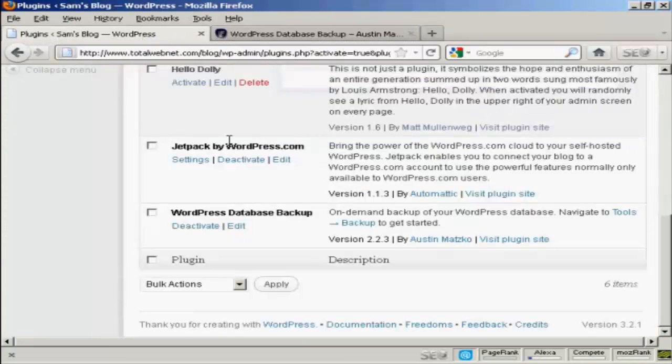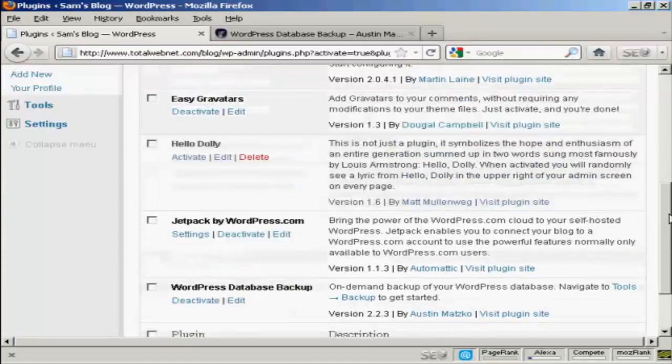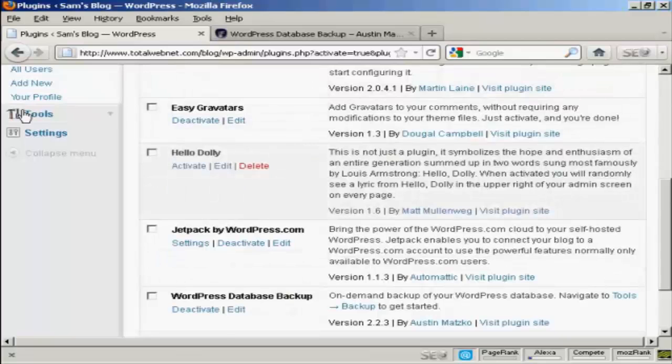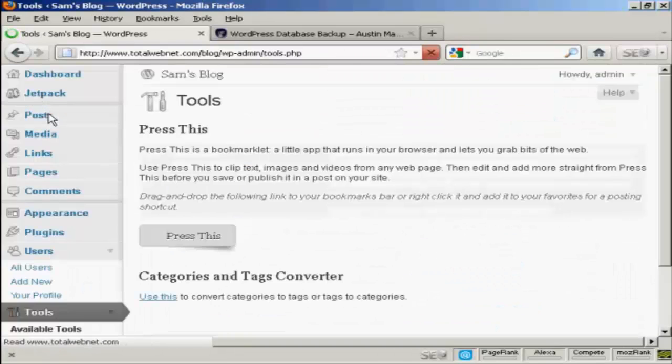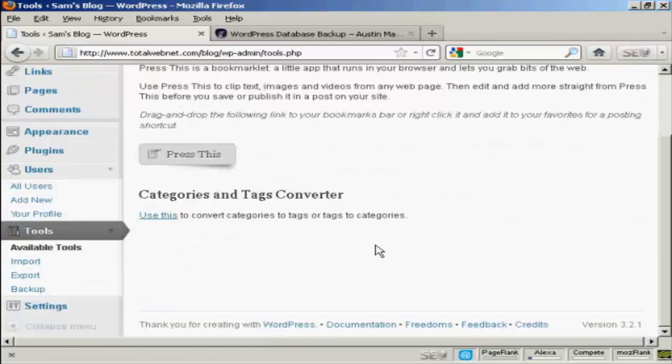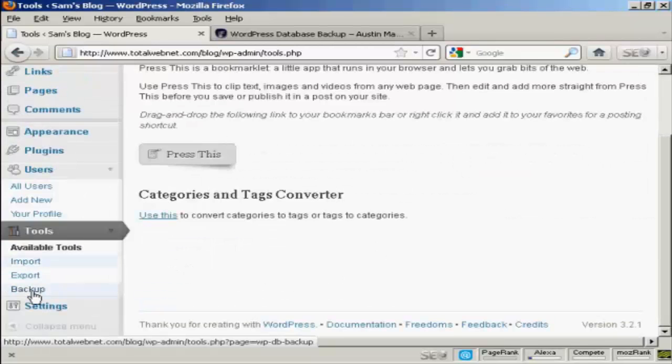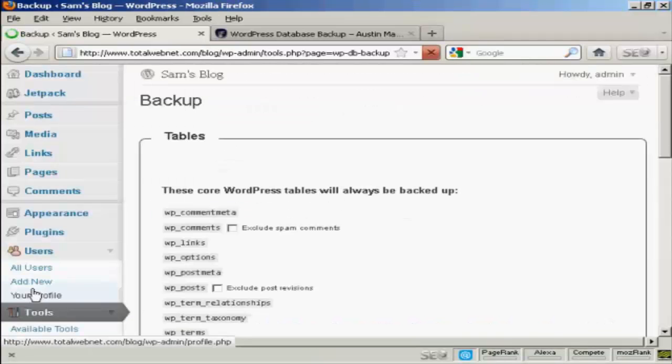And then activate it. And once it's done, you'll see it here in your plugins menu. And also when you click on Tools, when it comes down to Available Tools, you'll see here it says Backup. So click on there to configure it.